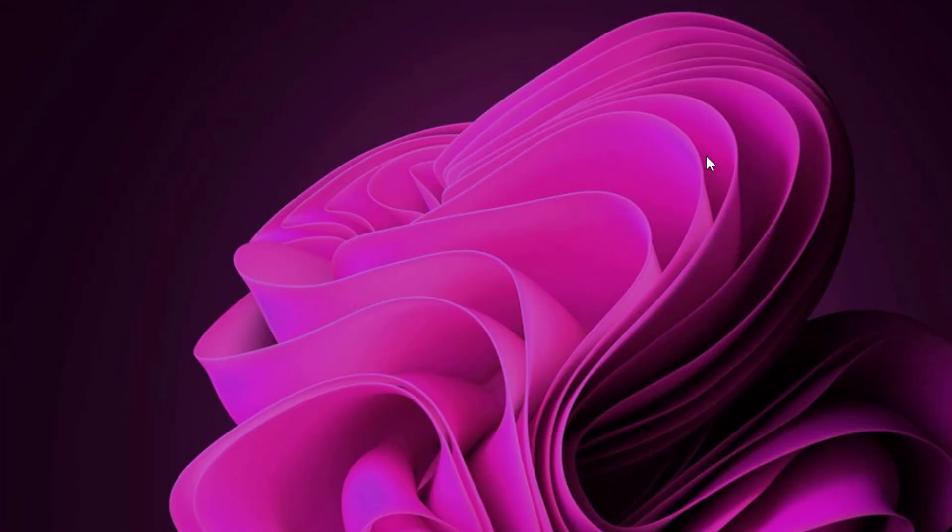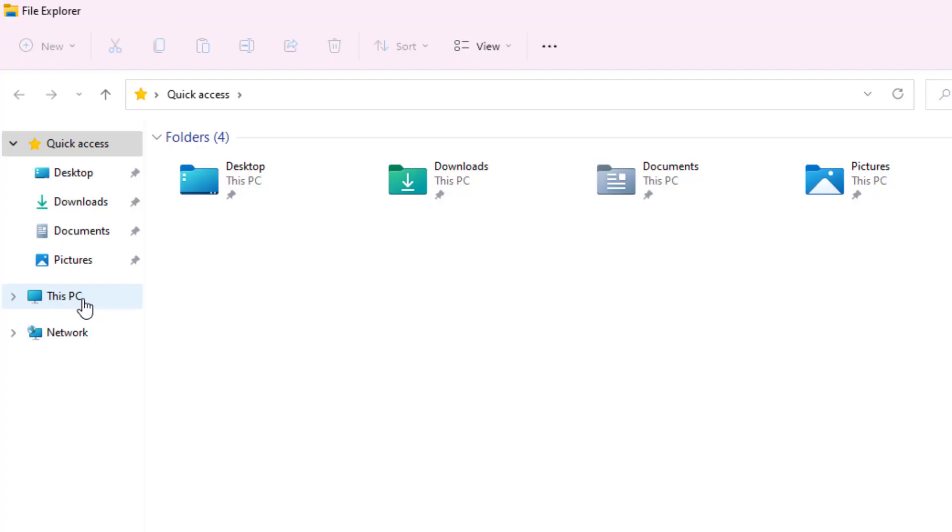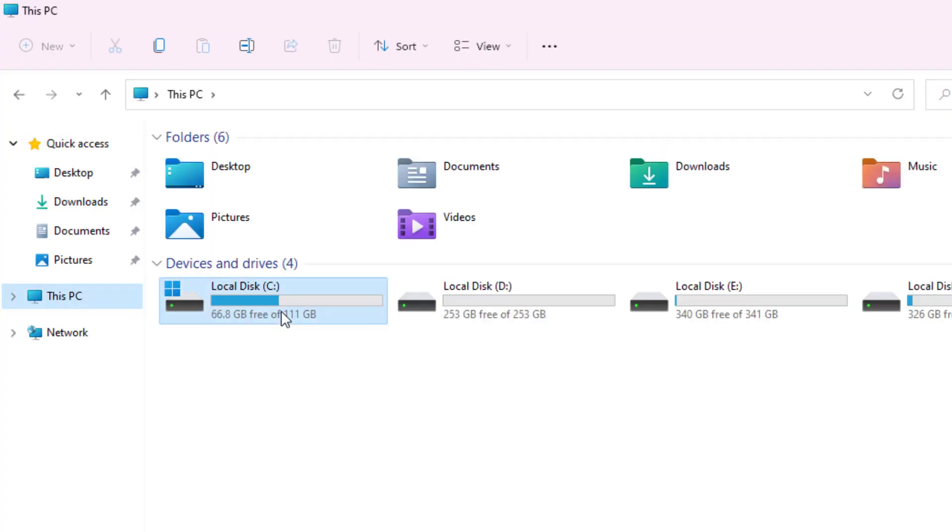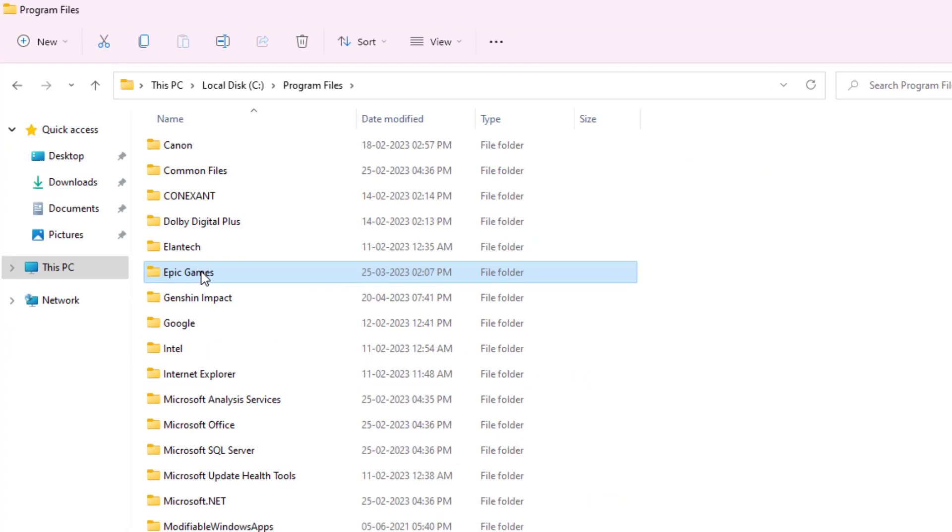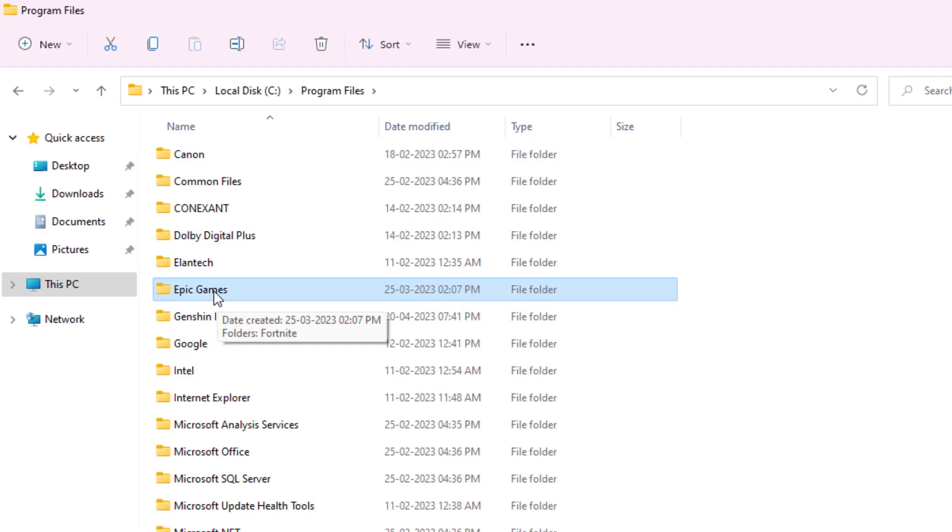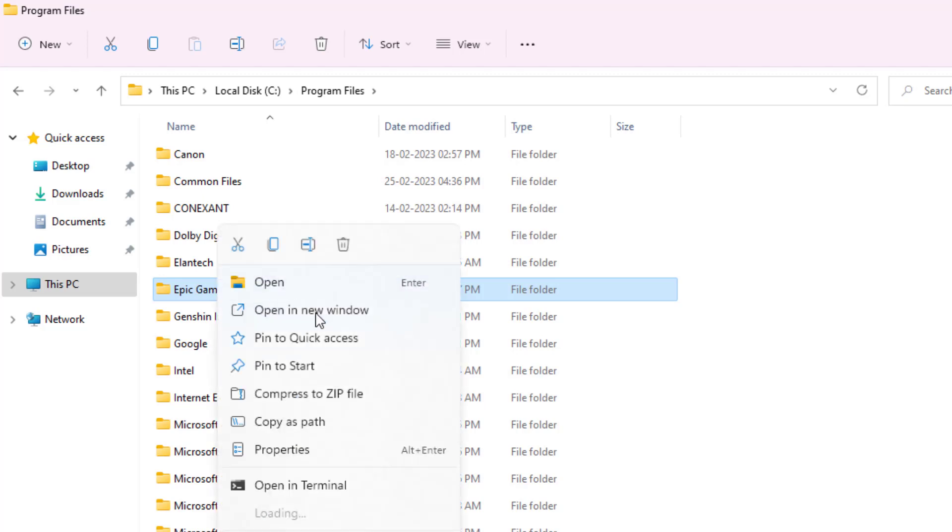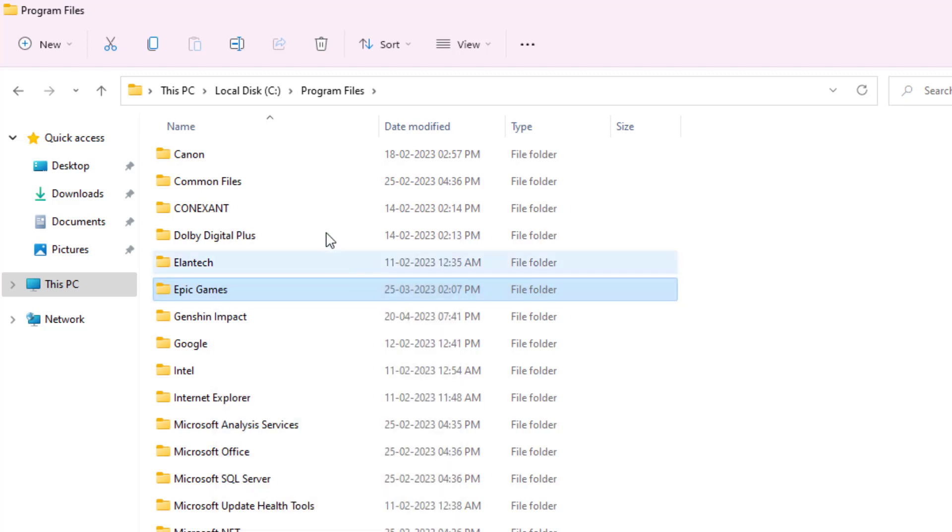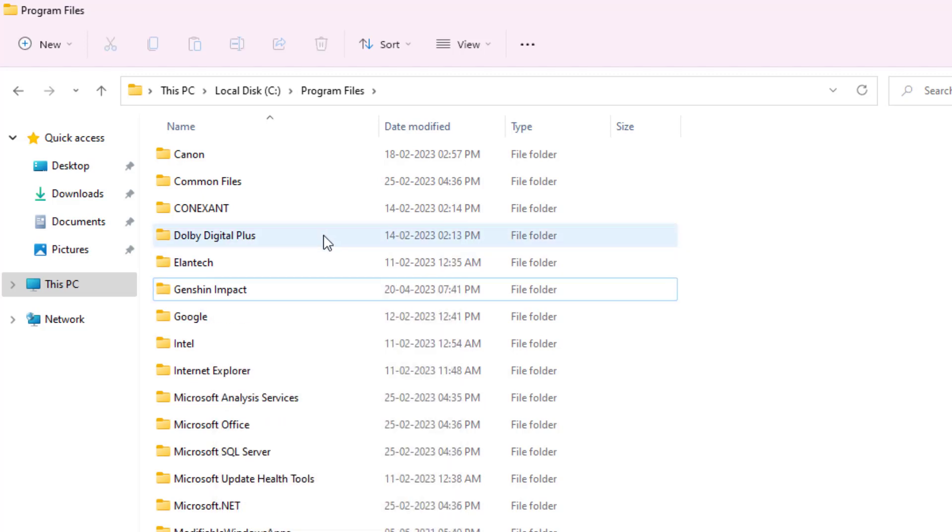Method Number Three: Open C drive. Open Program Files folder and find out Epic Games. You can see here Epic Games folder is showing. Just select this folder, right click, and click on Delete.